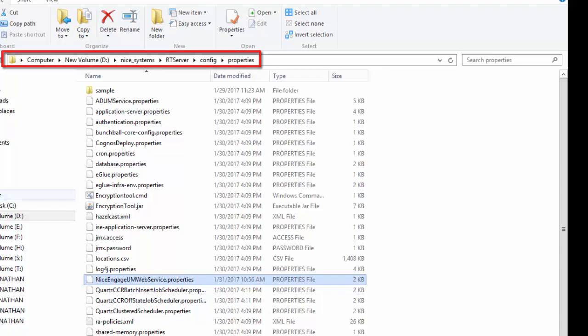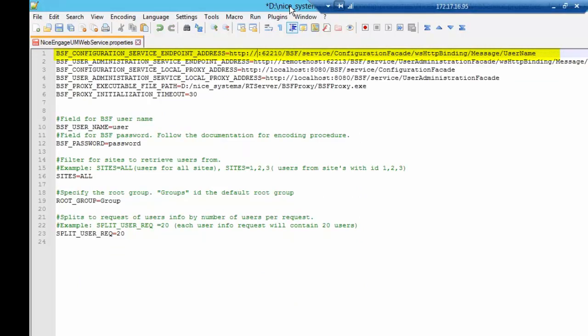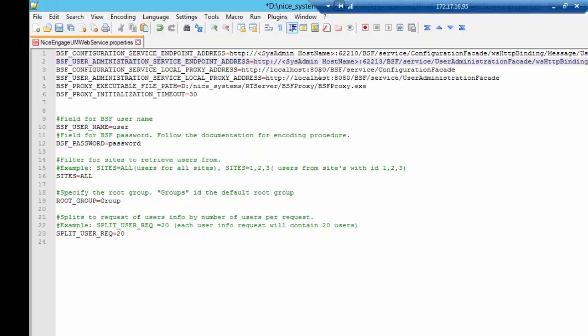Open the file for editing and update the following properties. For BSFConfigurationServiceEndpointAddress, enter the hostname of the BSF server. Make sure to enter the hostname and not the IP address. Do the same for BSFUserAdministrationServiceEndpointAddress.